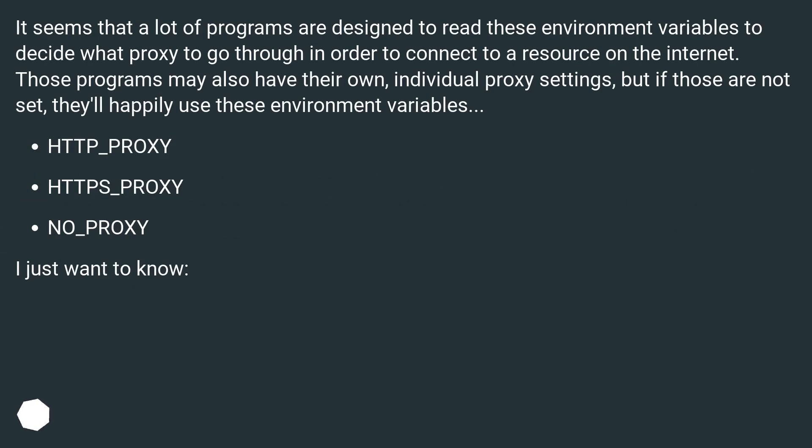It seems that a lot of programs are designed to read these environment variables to decide what proxy to go through in order to connect to a resource on the internet. Those programs may also have their own individual proxy settings, but if those are not set, they'll happily use these environment variables.